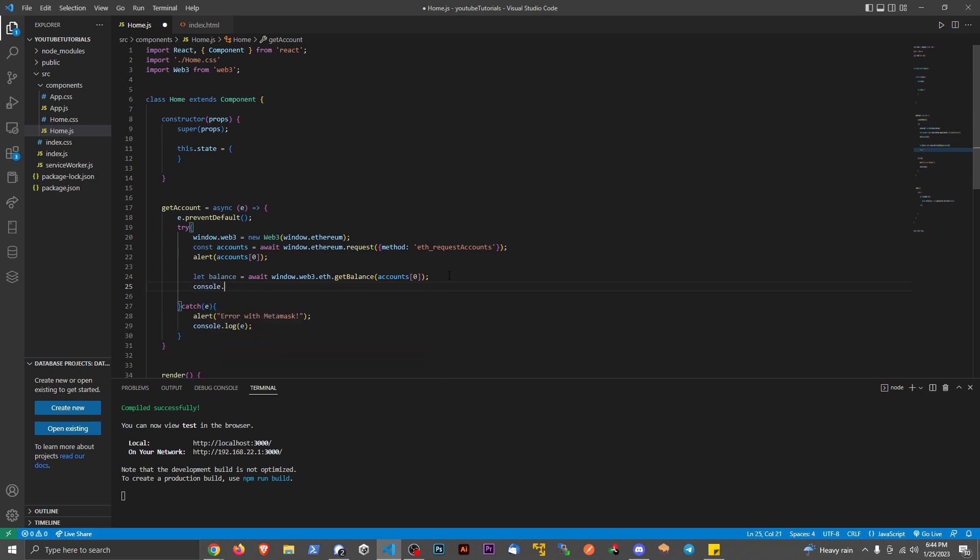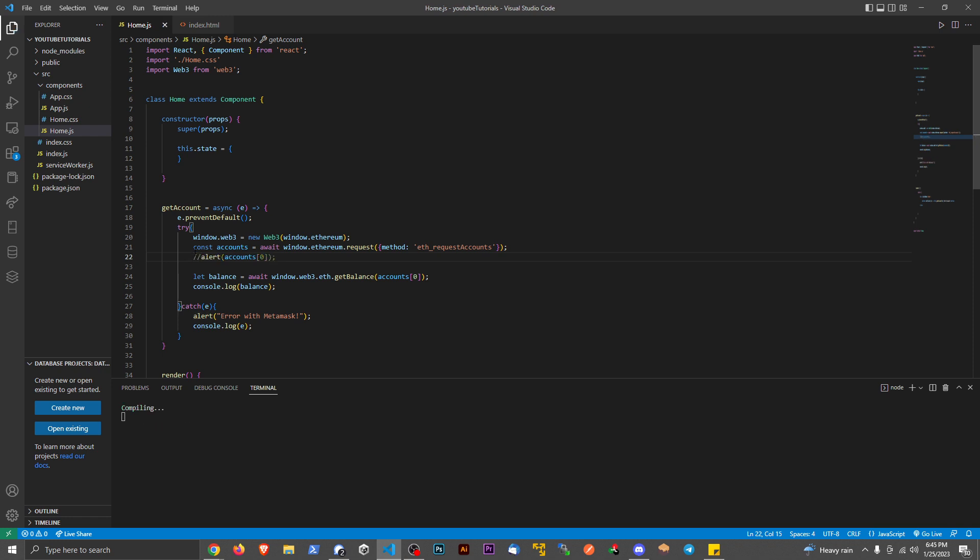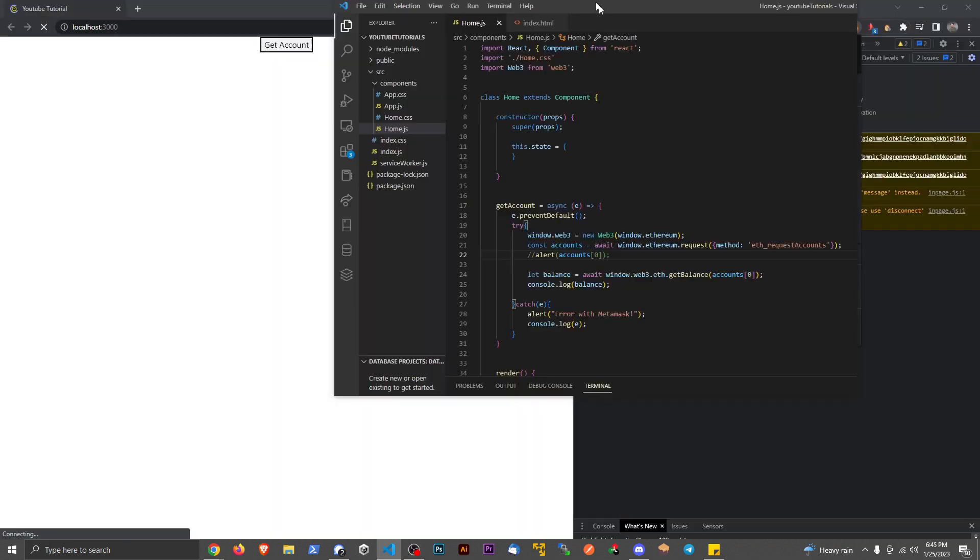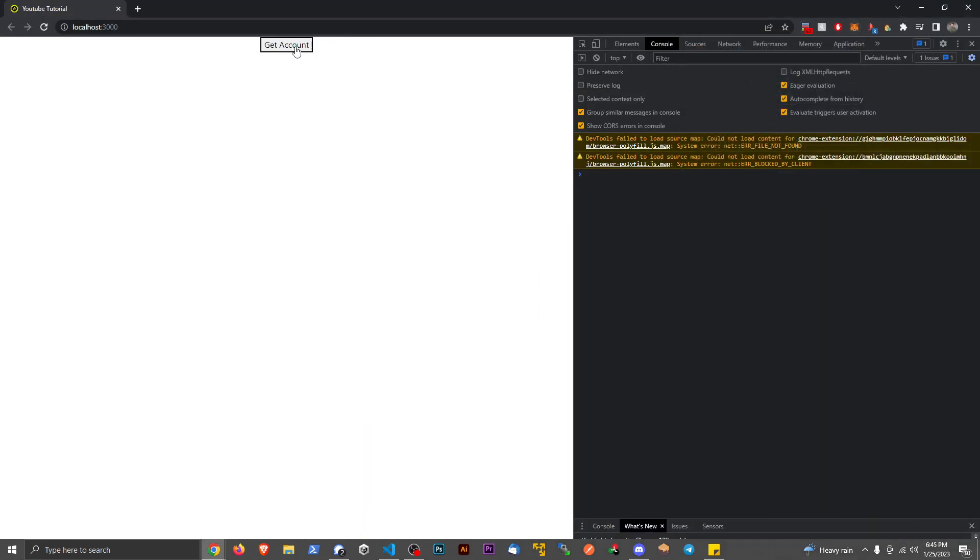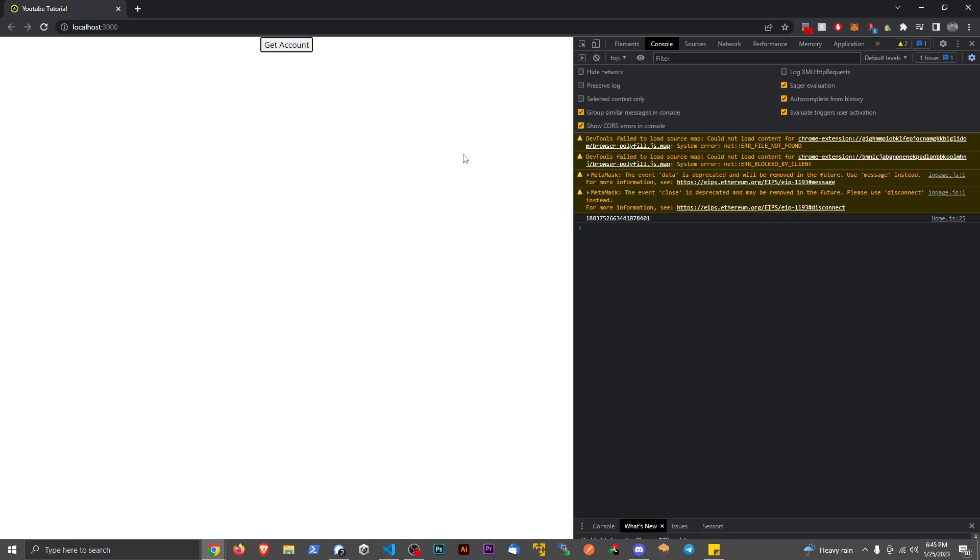And let's just console.log the balance. And then we can comment this out. Save. And let's go back to our app. Get account. And we can see that now we have the balance being printed to the console.